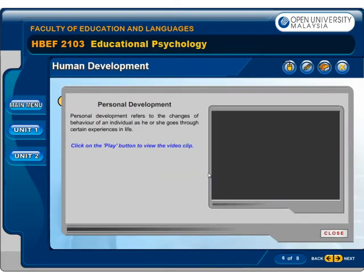Personal development refers to the changes of behaviour of an individual as he or she goes through certain experiences in life. Click on the play button to view the video clip.